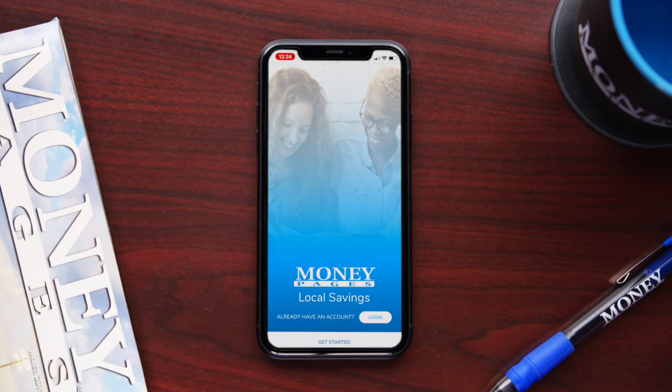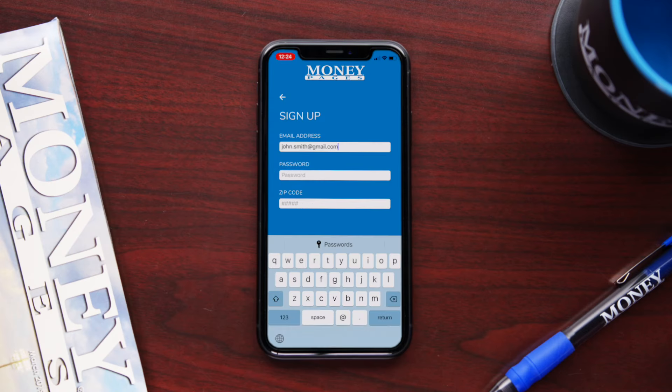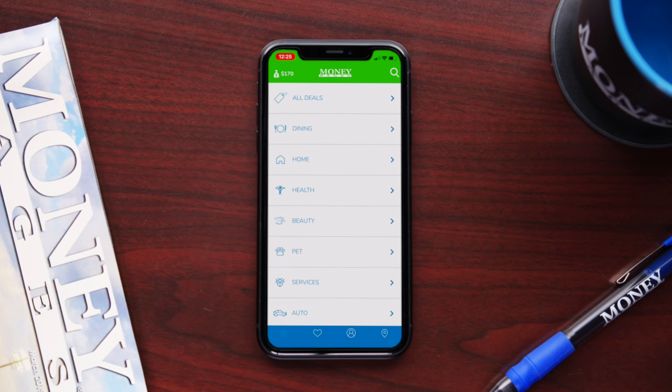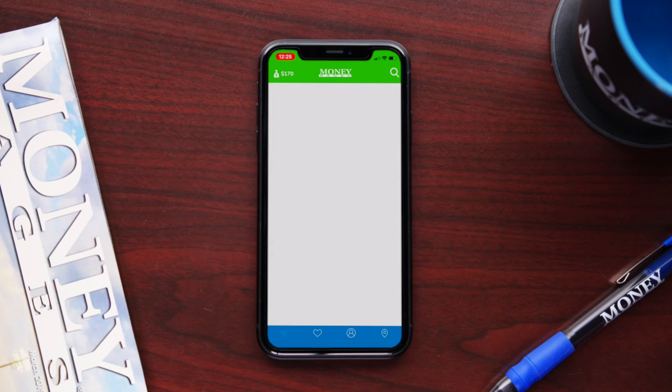To start exploring, open the app and create an account to log in. Select the category that interests you most. The app will automatically show savings in your area based on your location.